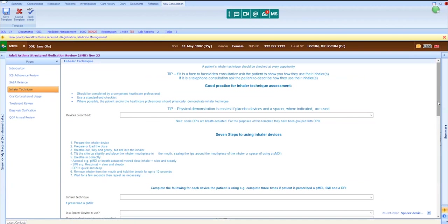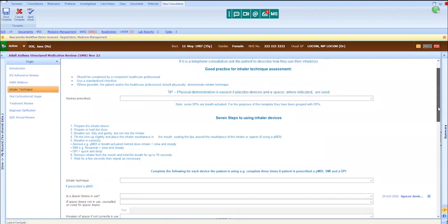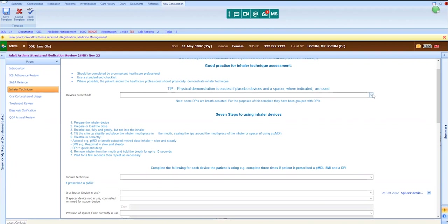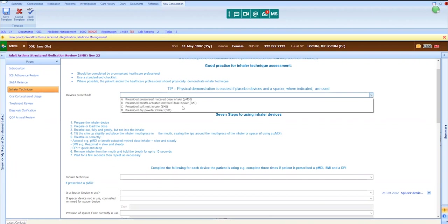At this stage of the review, we knew that we were going to be switching Jane to maintenance and reliever therapy, so we discussed device options. We offered her a pressurized metered dose inhaler, but we emphasized the need for that to be used with a spacer device to make every dose count. We also offered her a dry powder inhaler. Jane indicated that her preference was for a dry powder inhaler because this is better for the environment, but also because it's more convenient as it does not require a spacer.